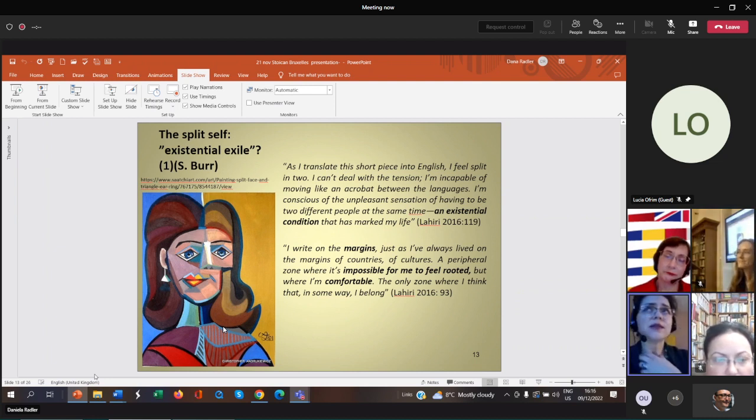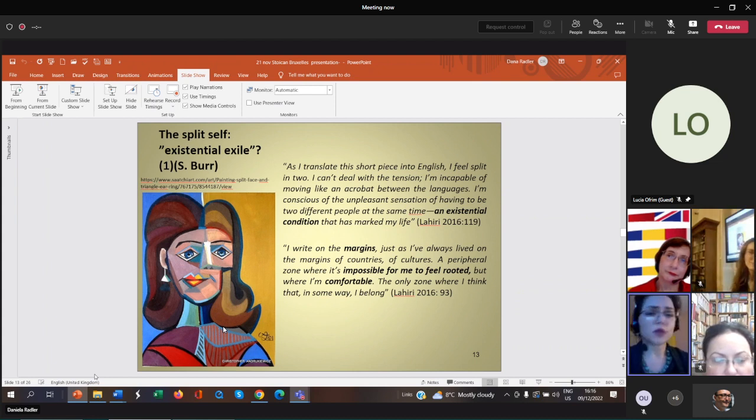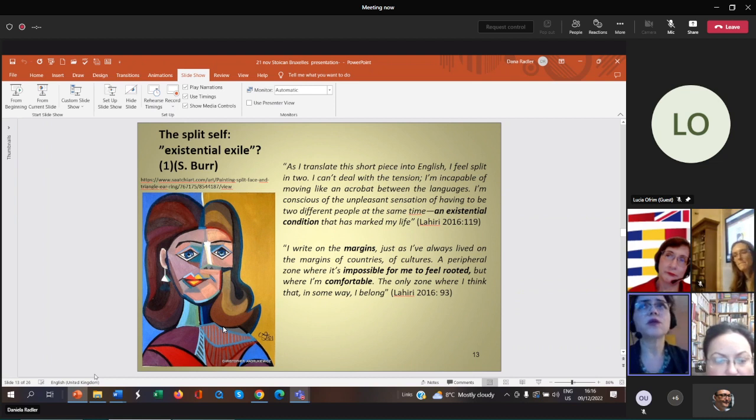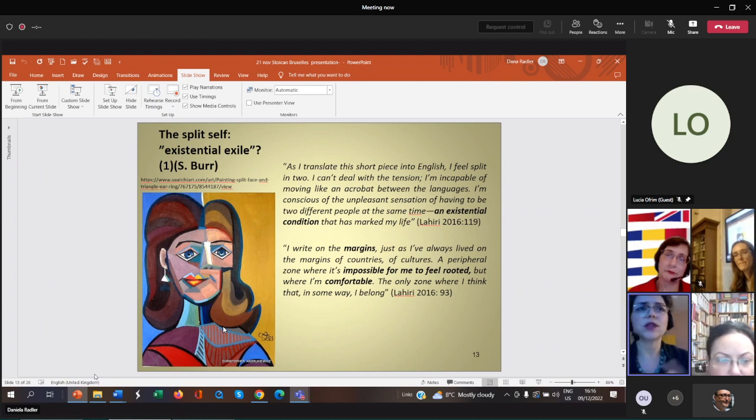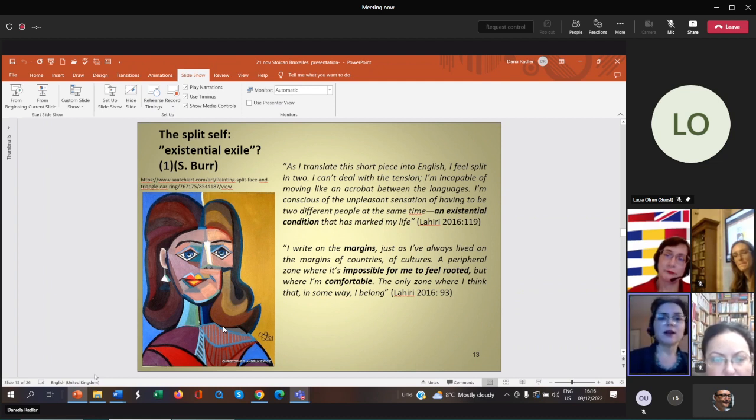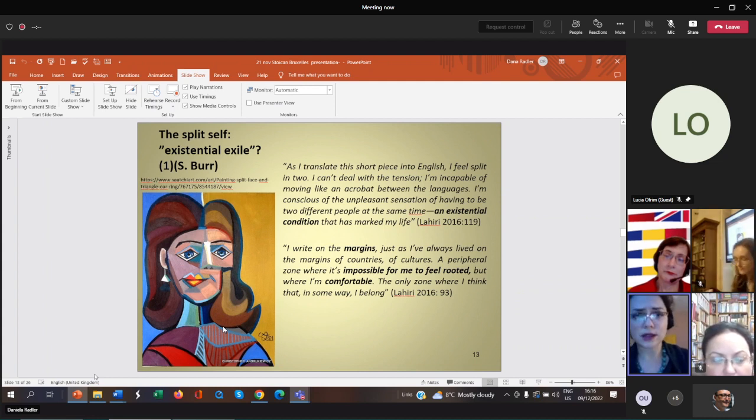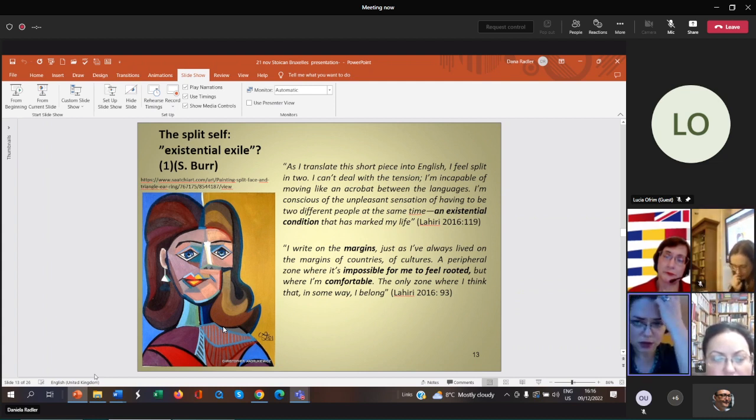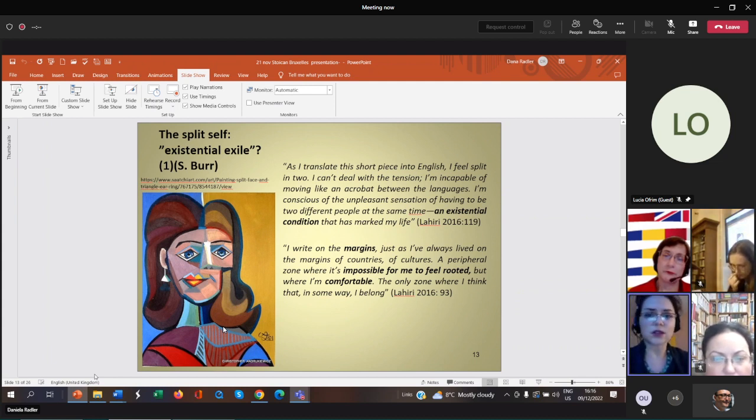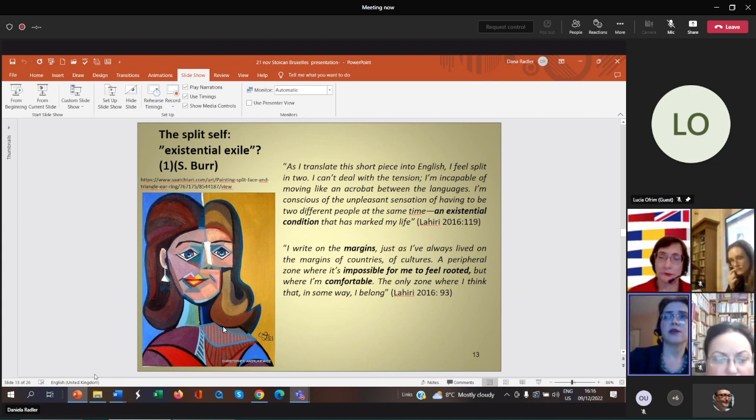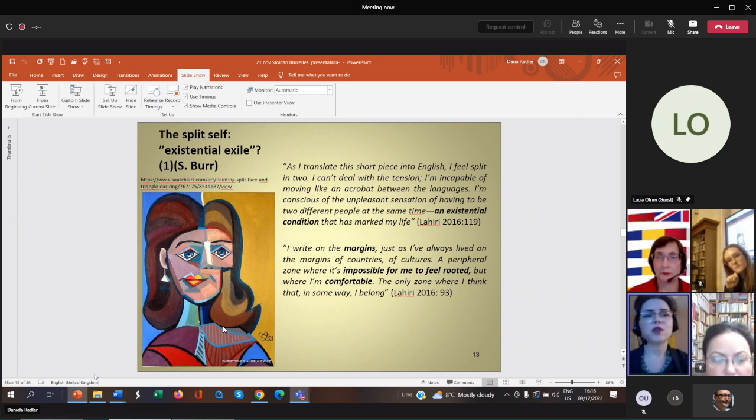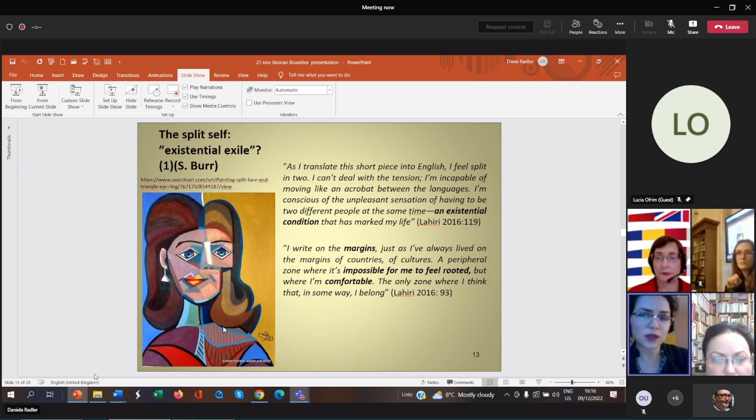The notion of existential exile is useful. By existential exile, the author Stephen Burt, relying on Camus, understands the impossibility of forming meaningful relations and connections. Home is not necessarily a physical space but this state of harmony. I think Lahiri is haunted by this existential exile. Although she is very mobile and transnational, at the same time she is haunted by this feeling of inability to form roots.